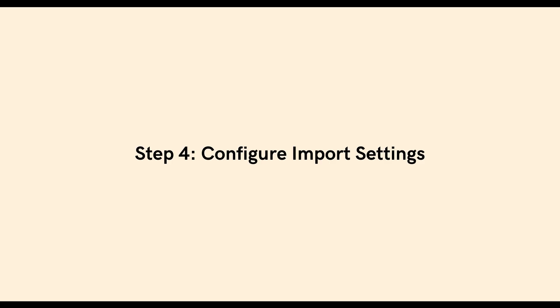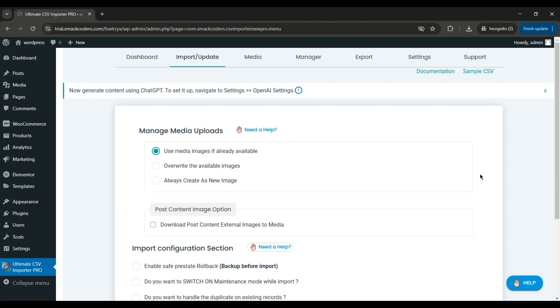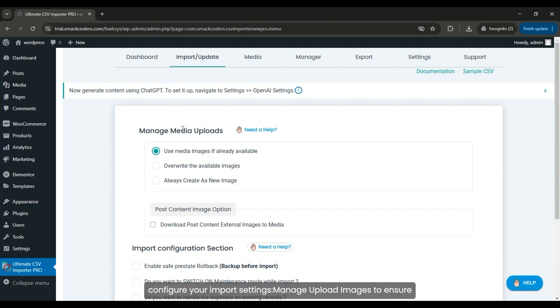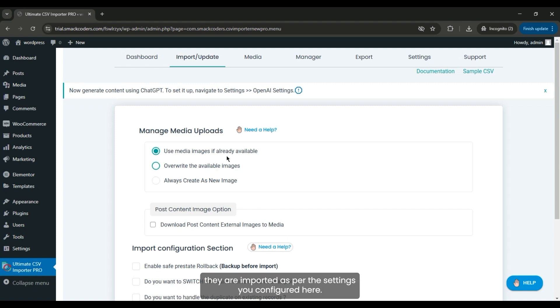Step 4: Configure import settings. In the next step, configure your import settings. Manage upload images to ensure they are imported as per the settings you configured here.